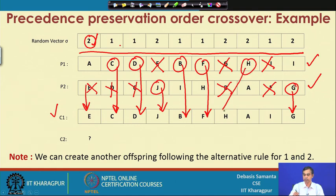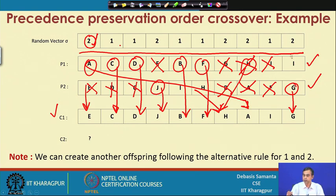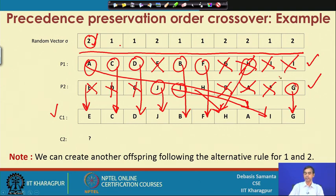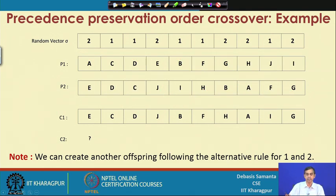This way the entire gene is copied and the offspring is produced. If we reverse the policy — when V is 1, copy from P2 and when V is 2, copy from P1 — then following the reverse procedure, another chromosome C2 can be obtained. This is the Precedence Preservative Crossover (PPX) technique in order GA.